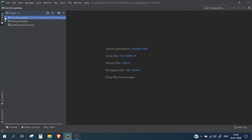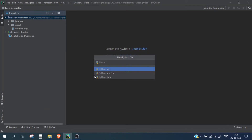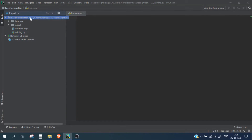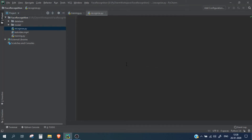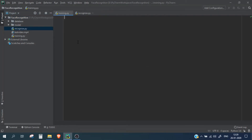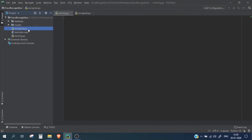We are going to create two scripts. One will be training.py, through which we will train our model, and another will be recognize.py, which will recognize the persons. So the project structure is: the database folder with person names and face images inside, the models directory with all our models, and then recognize.py, training.py, and the test video.